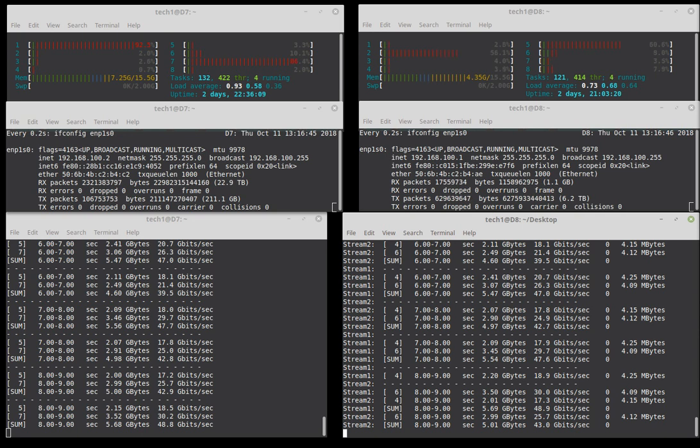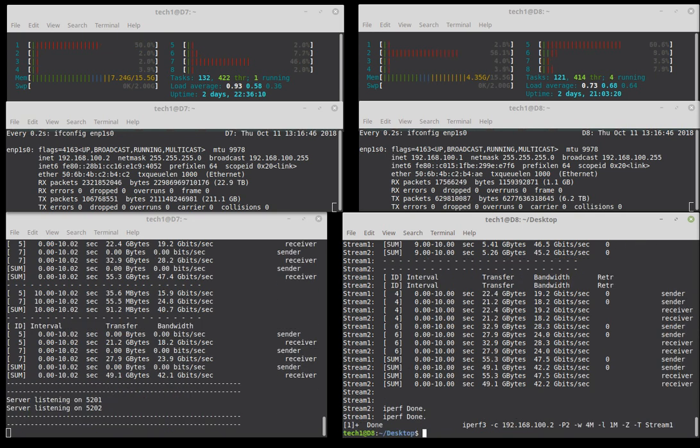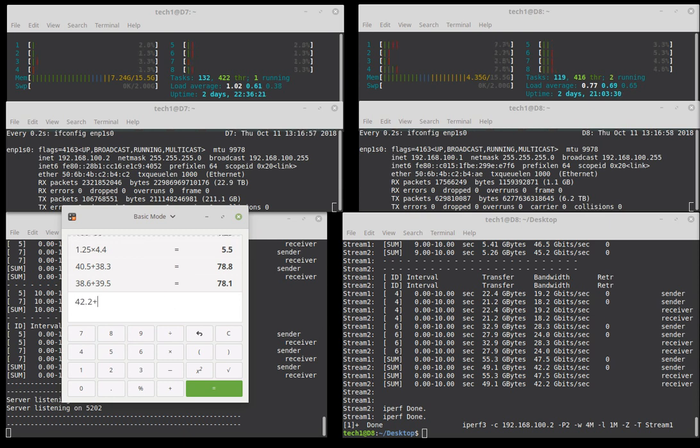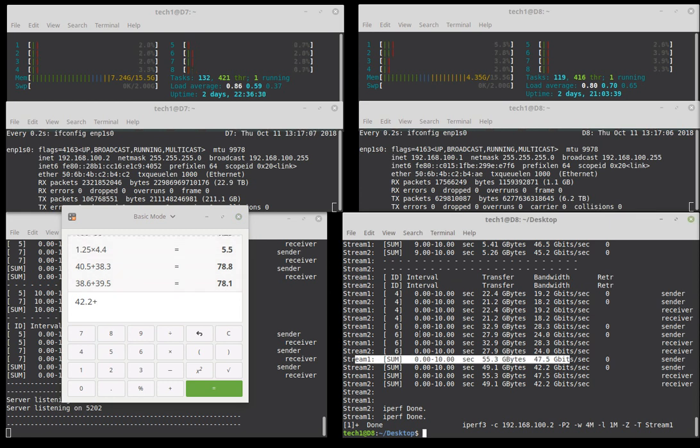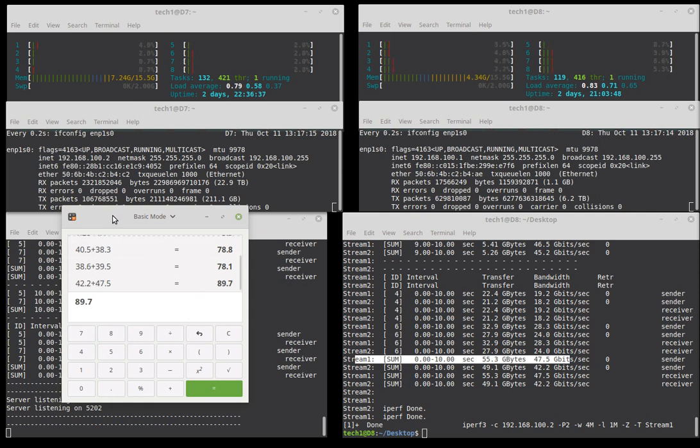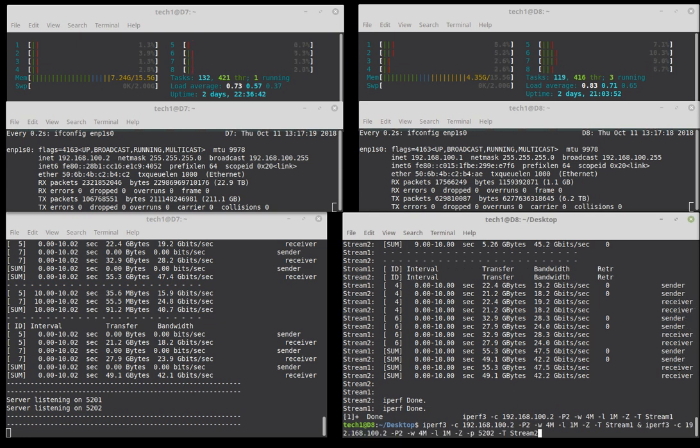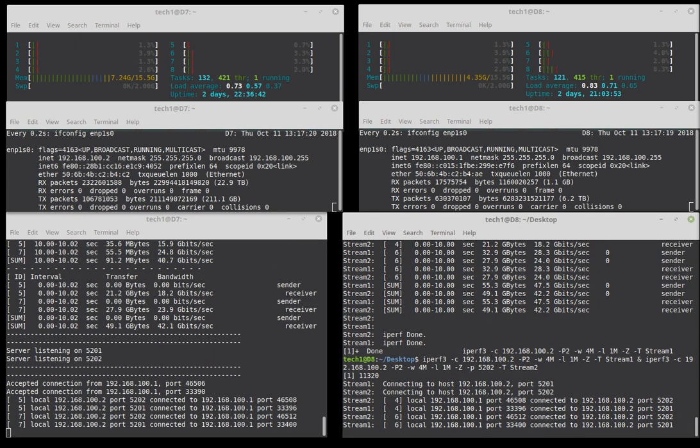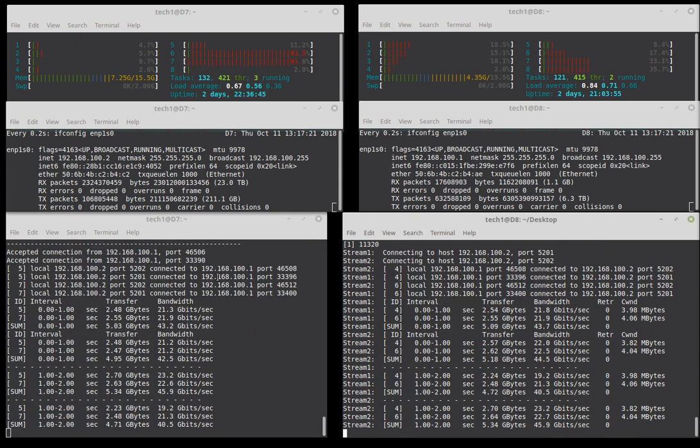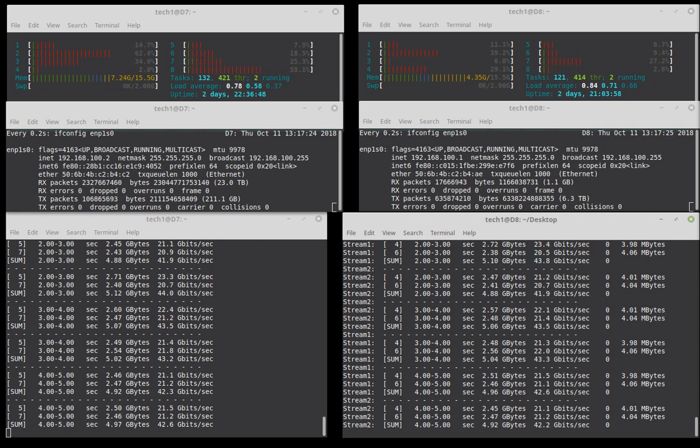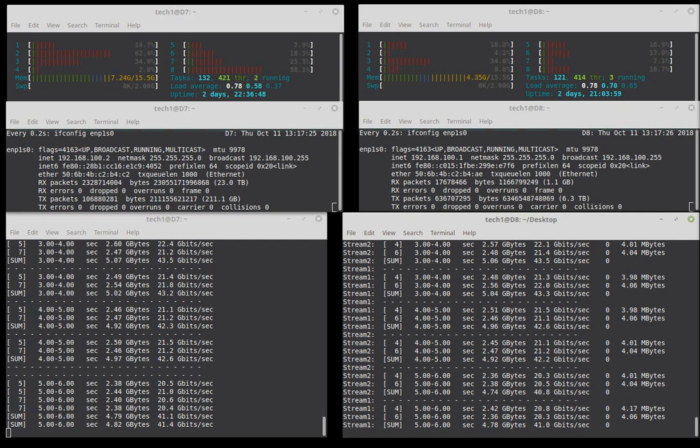So, when I do multiple streams that way, pull out my trusty calculator here. Stream two sum is 42.2 gigabits, so 42.2 plus stream one sum 47.5, equals 89.7. I guess that is a little bit of an improvement over what I was getting. Let's just run that again to see how consistently it runs at that level.